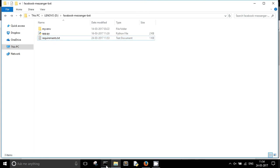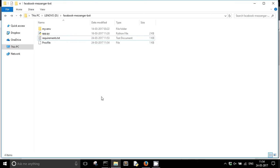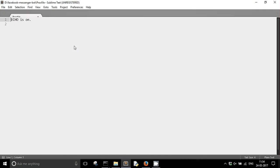Now the next thing is that we need to create a Procfile. A Procfile will tell Heroku which Python script or which file contains my Flask app — basically it's telling which Python script to run first. So for that, I'm going to create a Procfile. In it you will need to write: web: gunicorn app:app — where app is the name of your Python file which contains the Flask app, in our case app.py.